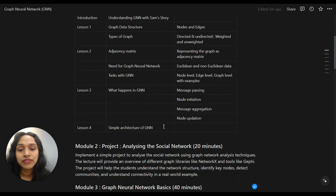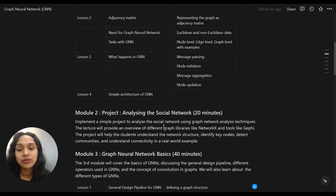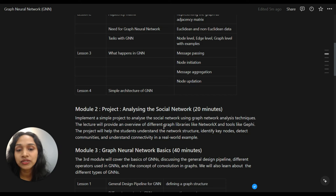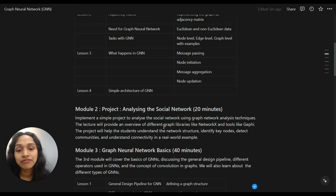The second module will be a project module. In this module, we will learn how to analyze a social network graph. This will be a 20-minute module where we will implement a simple project to analyze the Facebook network using graph network analysis techniques. We will also learn how to use different graph libraries like NetworkX and advanced tools for visualizing graphs.